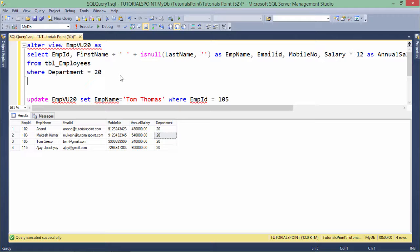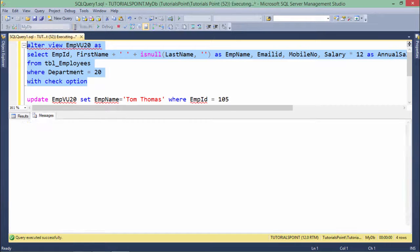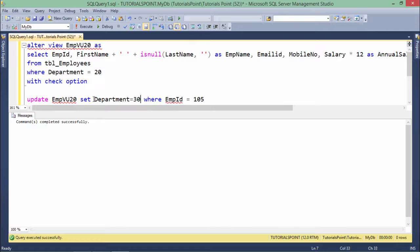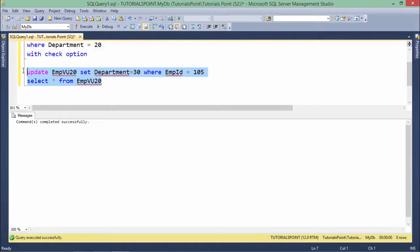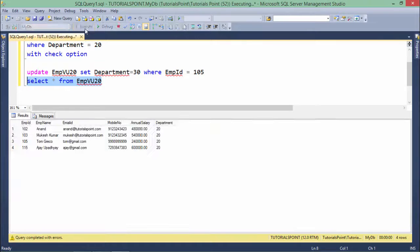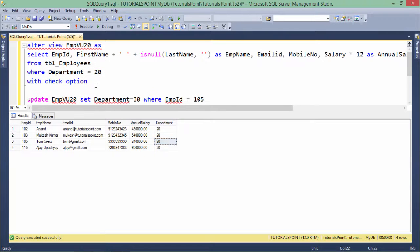Let's see how to do this with WITH CHECK OPTION. I'll ALTER VIEW and add WITH CHECK OPTION at the end, then execute. Now when I try to update WHERE department = 30, I get an error. Let's search the data again — nothing got changed, employee 105 is still in department 20. This is how you can validate your view with WITH CHECK OPTION.